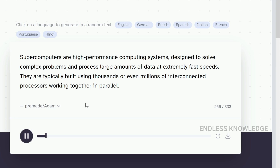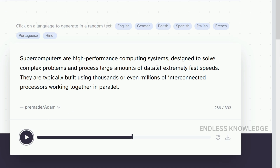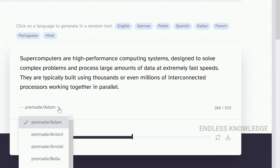'Supercomputers are high-performance computing systems designed to solve complex problems and process large amounts of data at extremely fast speeds.' We can see the full-length tones in this case. This is instant and we can download it right away. I now have a pre-made voice.